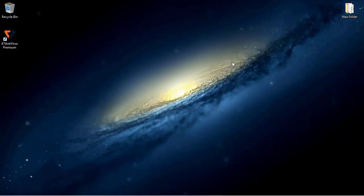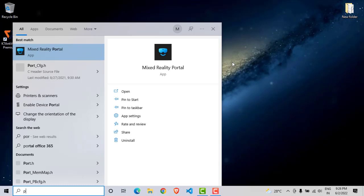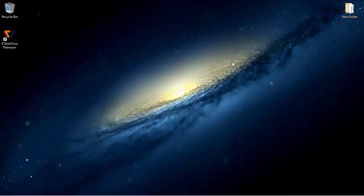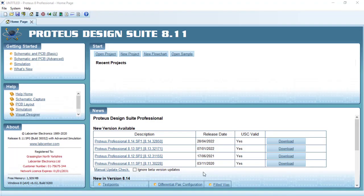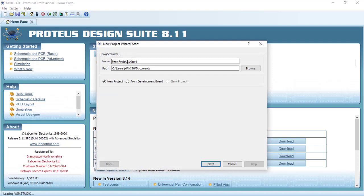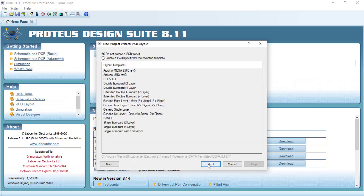Hi everyone, in this tutorial I am going to explain how you can simulate an automatic parking system using the Proteus tool. Let's get started. First we will open Proteus, select new project, and give the name of our project. Let's give the name as 'Automatic Parking System' — in short form I mentioned as SYS. Click on next, next, next, next, and click on finish.